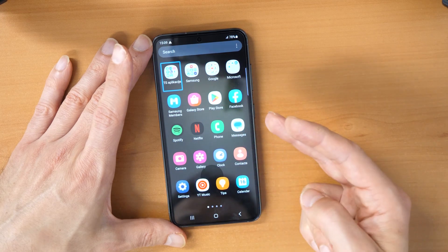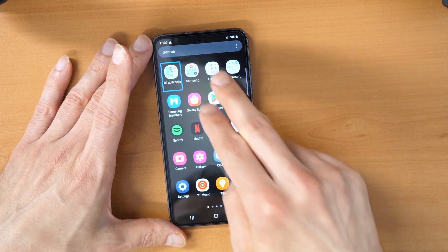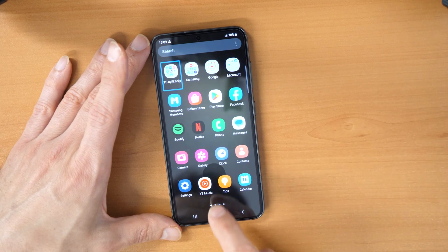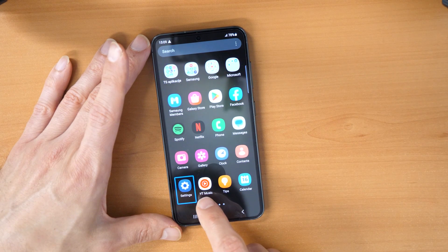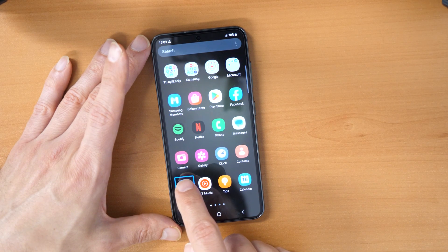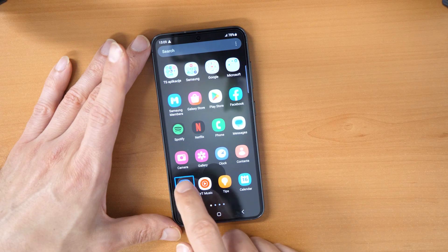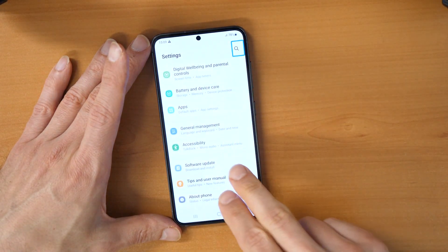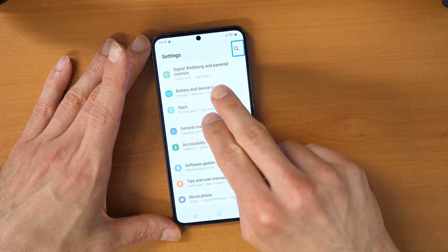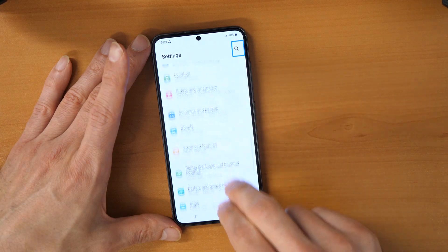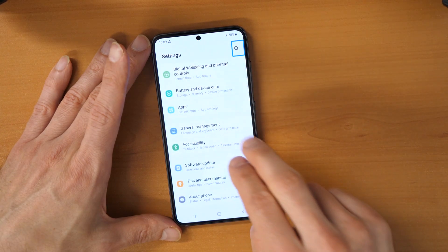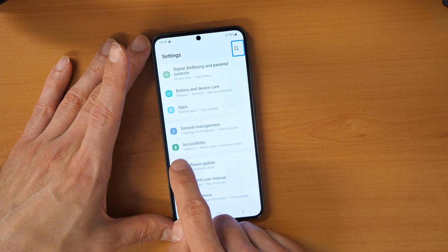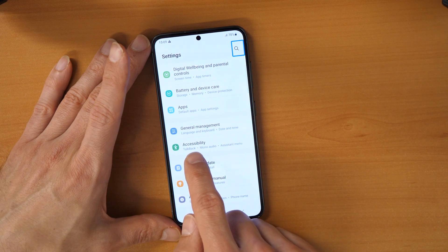So we need to go with two fingers into the menu and then we need to choose settings here. Double click on it — first one click, then double click. Then again with two fingers we go down and we see here this green icon which says Accessibility.